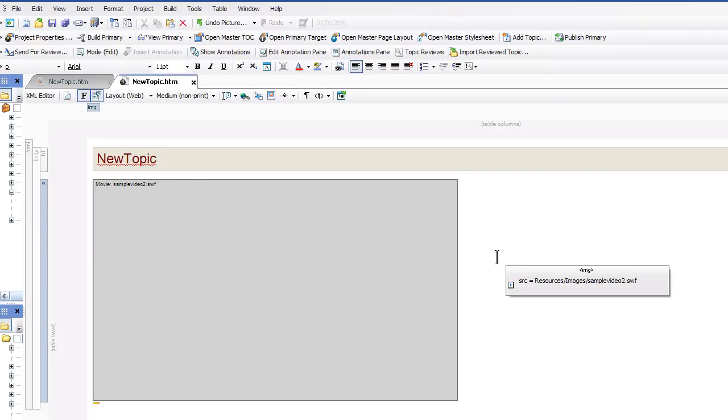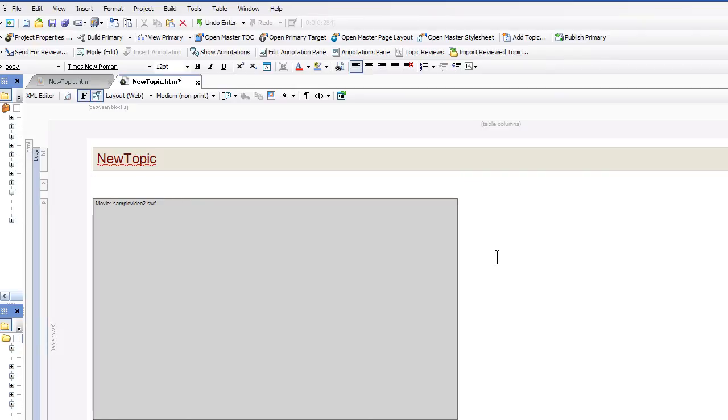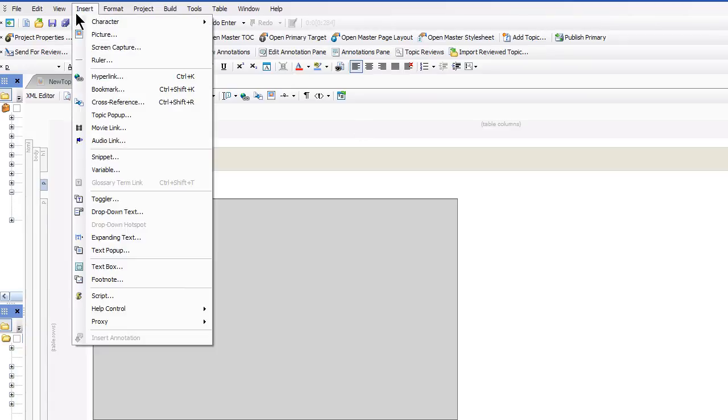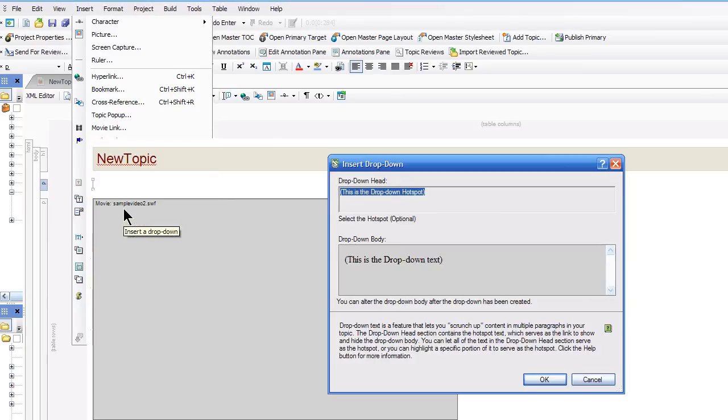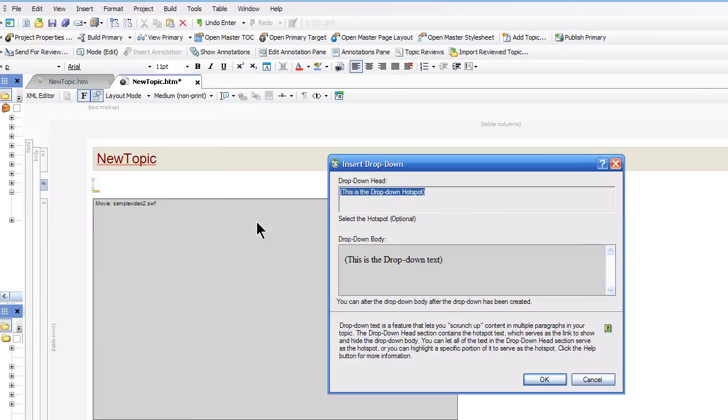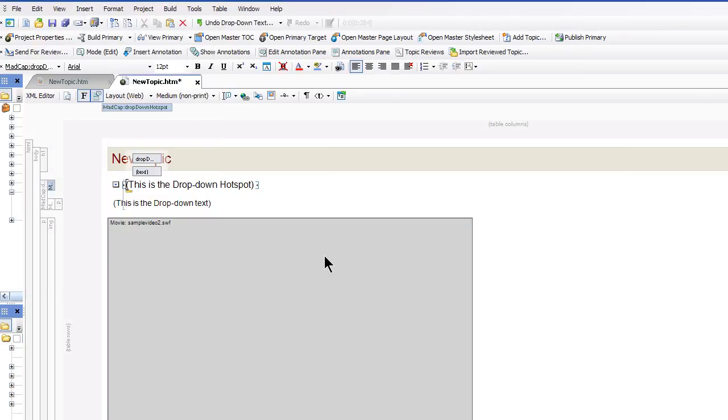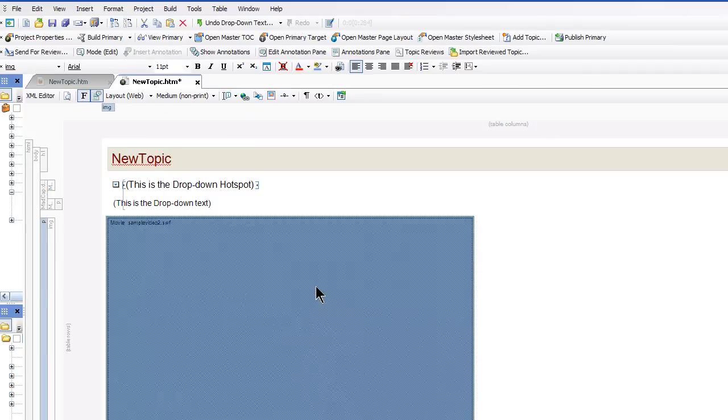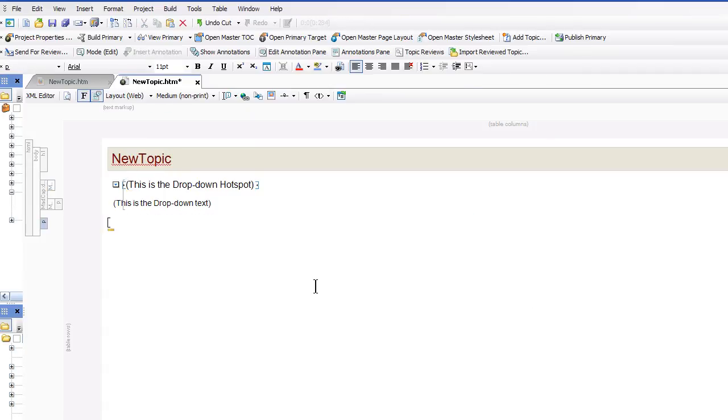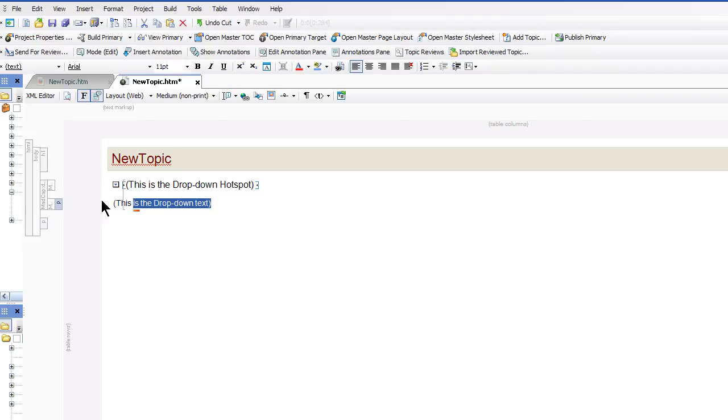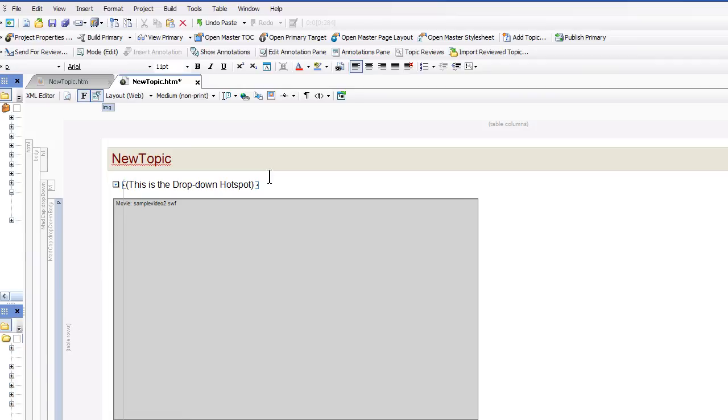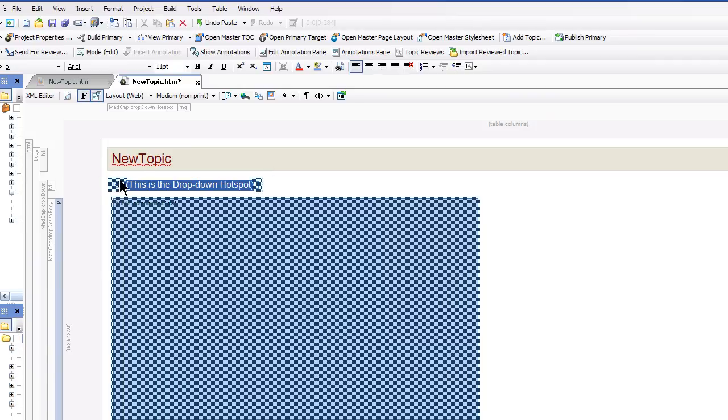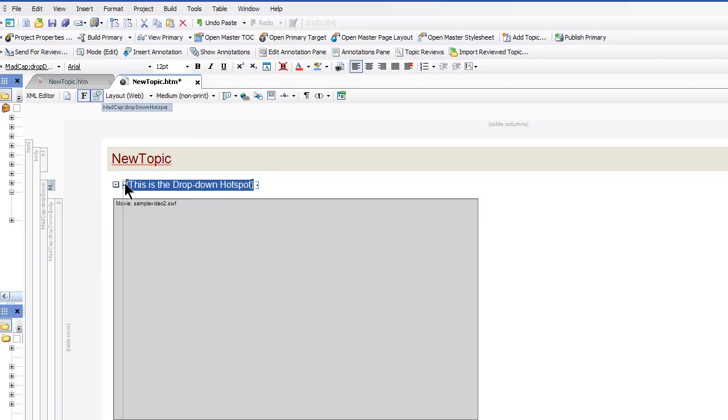Now there is one other trick. You can actually put the video directly inside a dropdown hotspot. So if you go to insert and choose dropdown text, click OK. And then just take and copy the video. Basically put it as the dropdown text. And change the title here of the dropdown head to watch video.